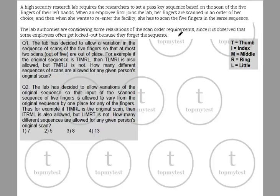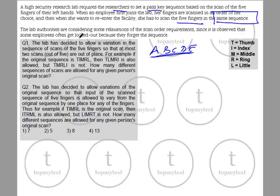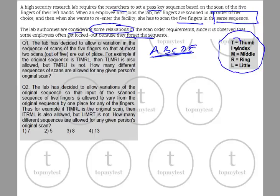A high security research lab requires researchers to set a passkey sequence based on the scan of five fingers. When an employee first joins the lab, her fingers are scanned in any order of her choice. When she wants to re-enter the facility, she has to scan the five fingers in the same sequence. The lab authorities are considering some relaxations of the scan order requirements since some employees often get locked out because they forgot the sequence. The abbreviations are: T = thumb, I = index finger, M = middle finger, R = ring, L = little finger.